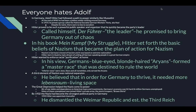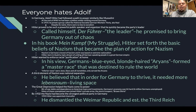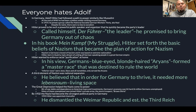Mein Kampf set forth the basic beliefs of Nazism, which became the basic plan of action for Nazis. Nazism is Germany's brand of fascism based on extreme nationalism. Hitler — born in Austria, living in Germany, having fought for the German military in World War One — dreamed of uniting all German-speaking people in a great German empire. In his view, Germans, blue-eyed blonde-haired Aryans, formed a master race destined to rule the world. Inferior races like Jews, Slavs, and all non-whites were only fit to serve the Aryans. A third element of Nazism was national expansion — Hitler believed Germany needed more Lebensraum, or living space.